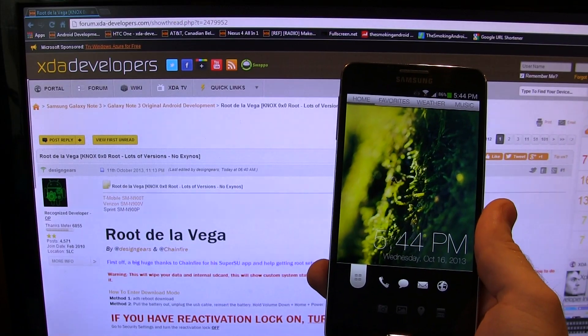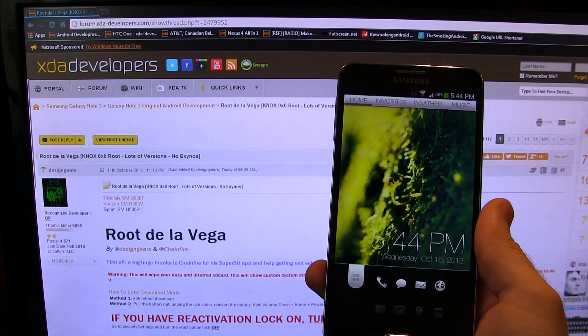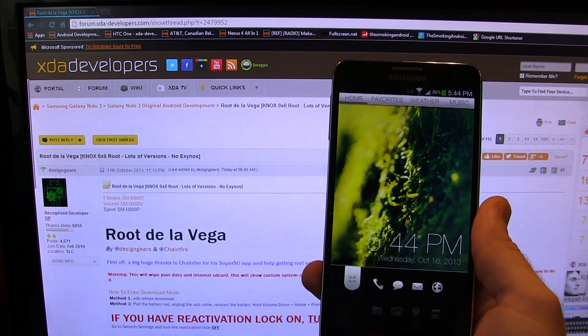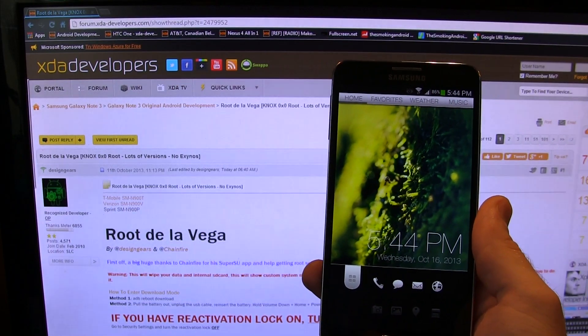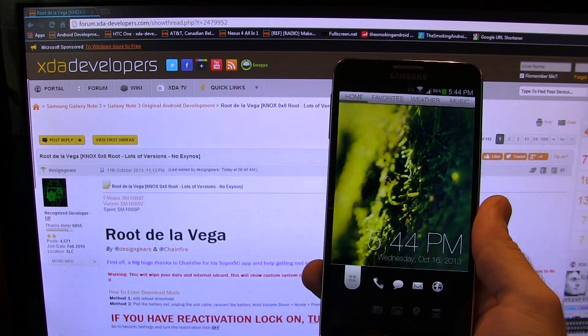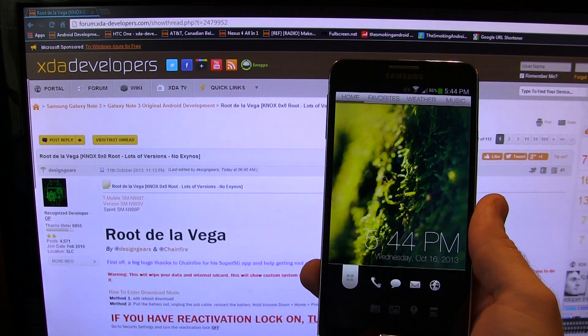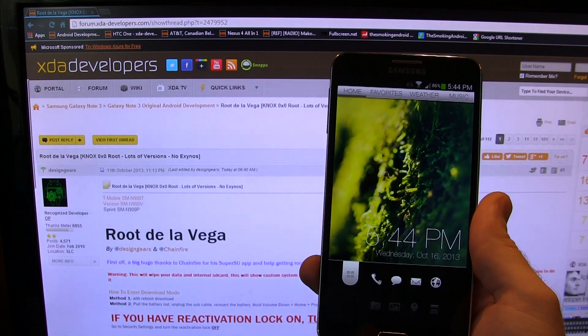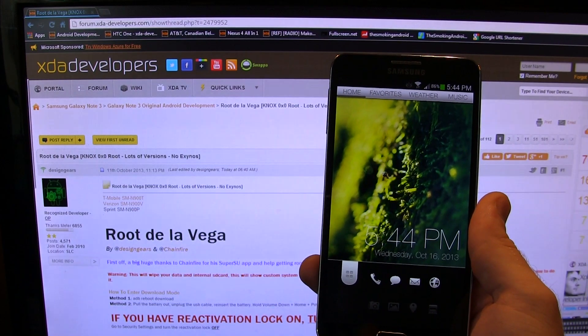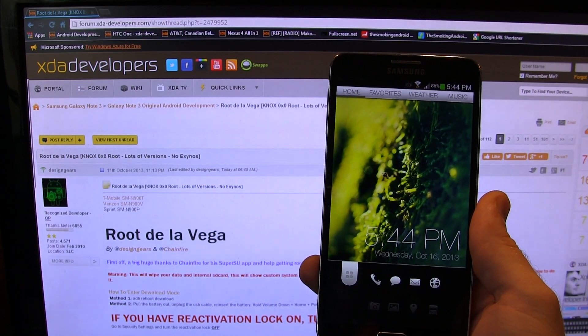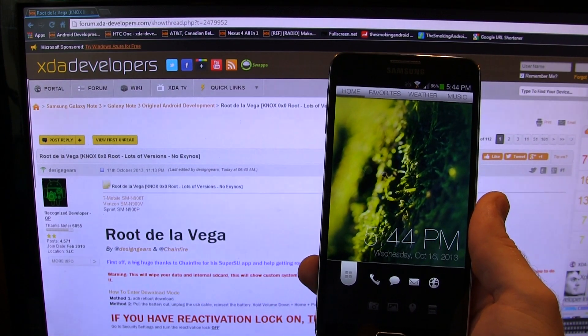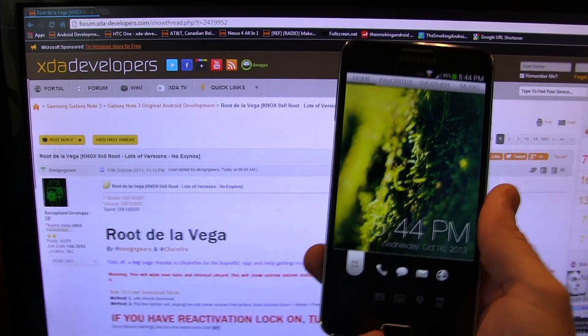Hey guys, Jared back. So in this video we're going to be showing you how to root your Galaxy Note 3 in the most painless and easiest way possible, all the while keeping our warranty intact. So let's go ahead and get started.